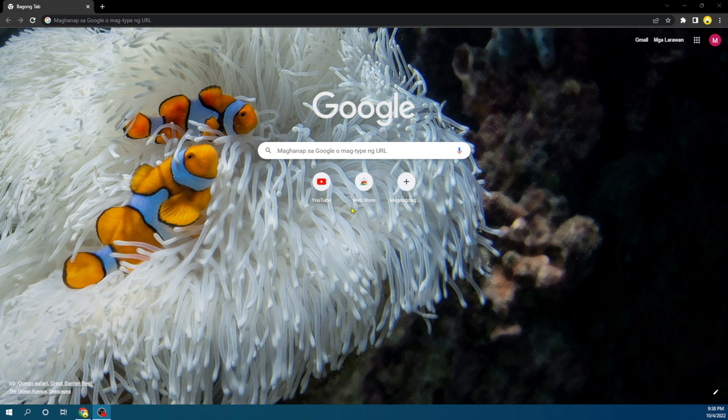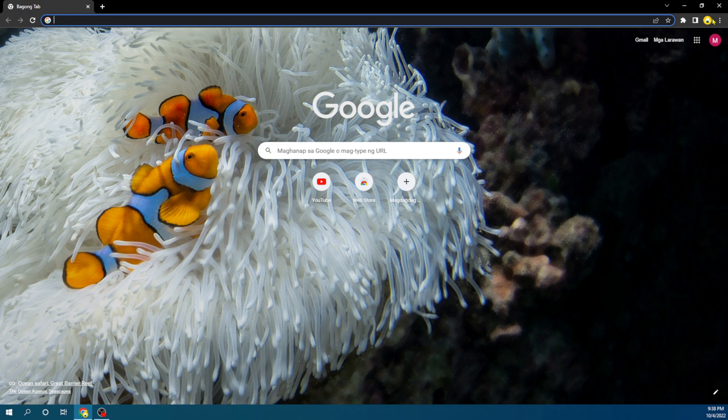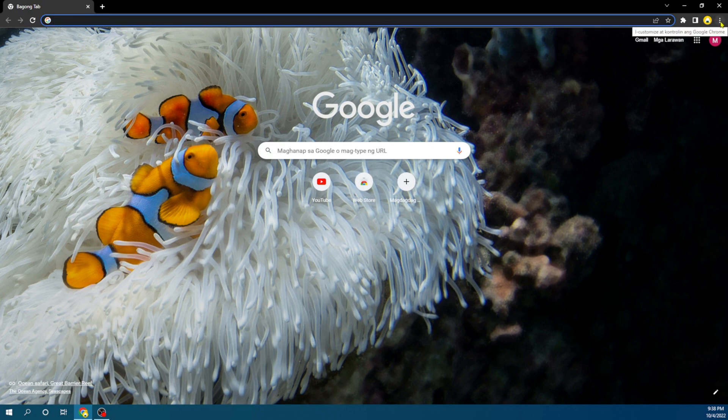You have to open your Chrome. As you can see, now we are in our Chrome browser. What you have to do is go to the top right corner of your Chrome, and once you get to the top right corner, you can see these three dots here. We're going to click on it.